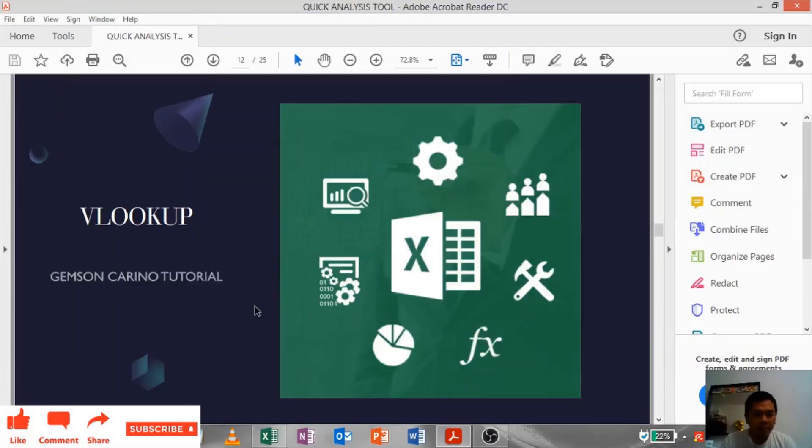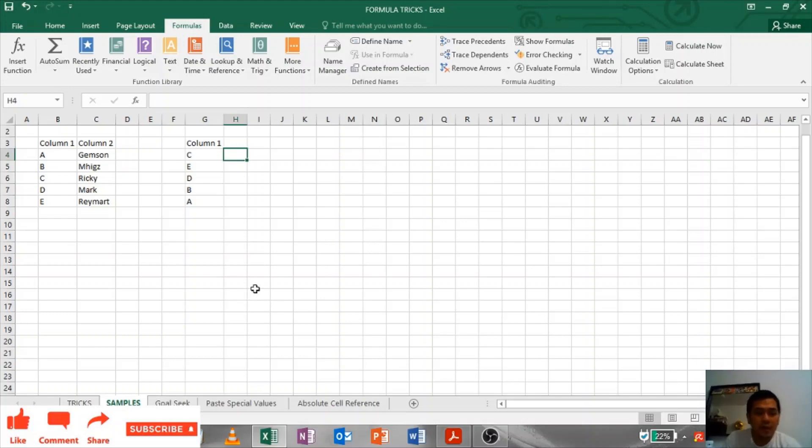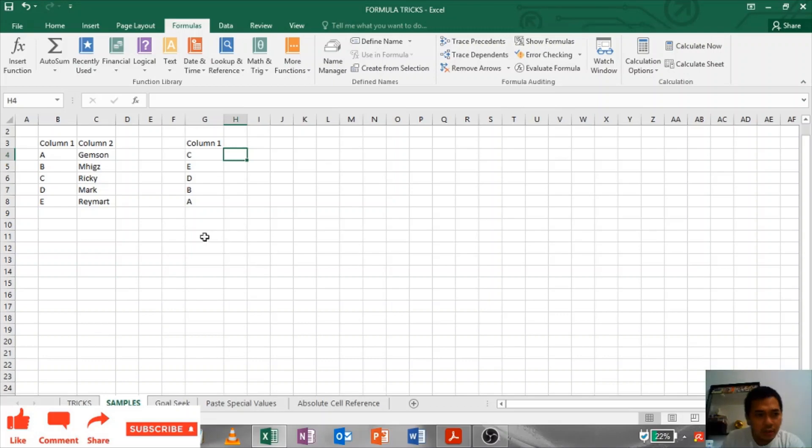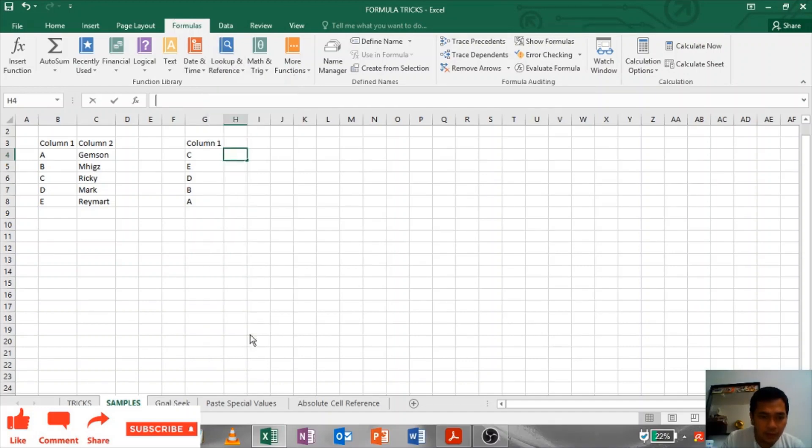VLOOKUP: If you want to look up some data from a different sheet or from the same sheet, you just have to go to VLOOKUP. Formulas, Lookup and Reference, VLOOKUP.